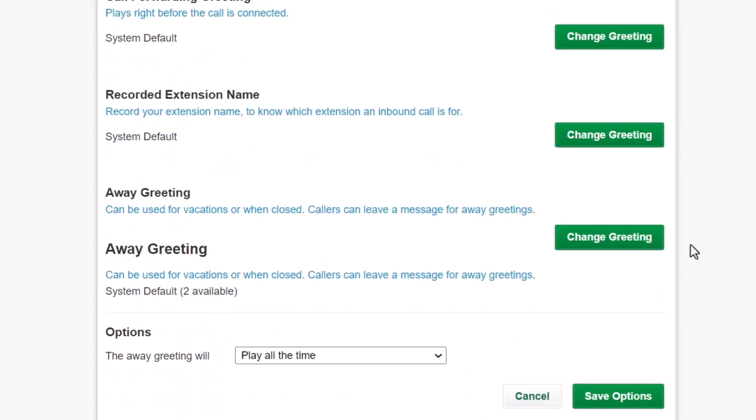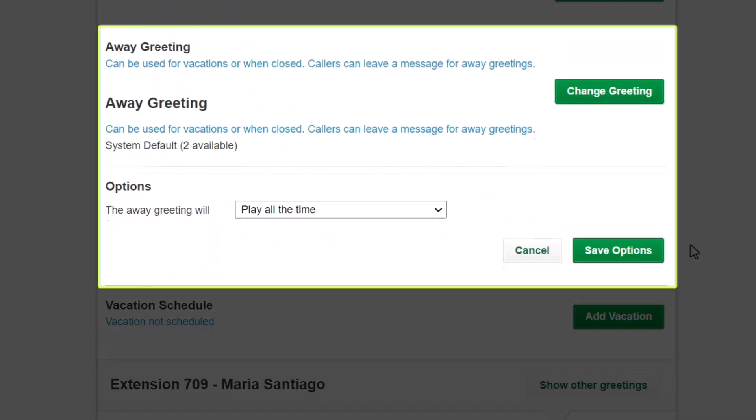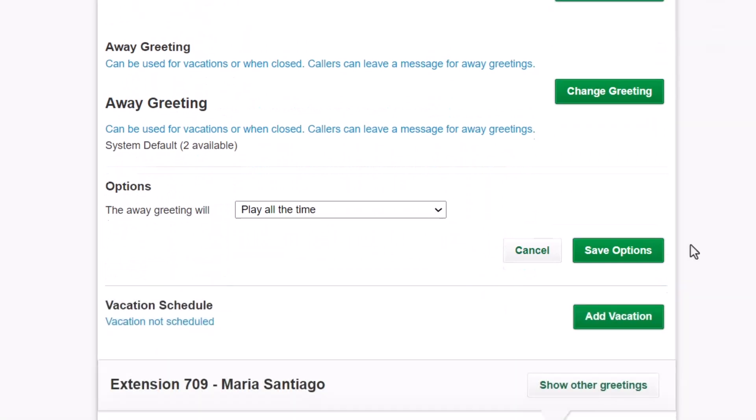Scroll the screen down to the sections for Away Greeting and Options. Then follow the instructions I demonstrated a moment ago to choose your away greeting and create your schedule.